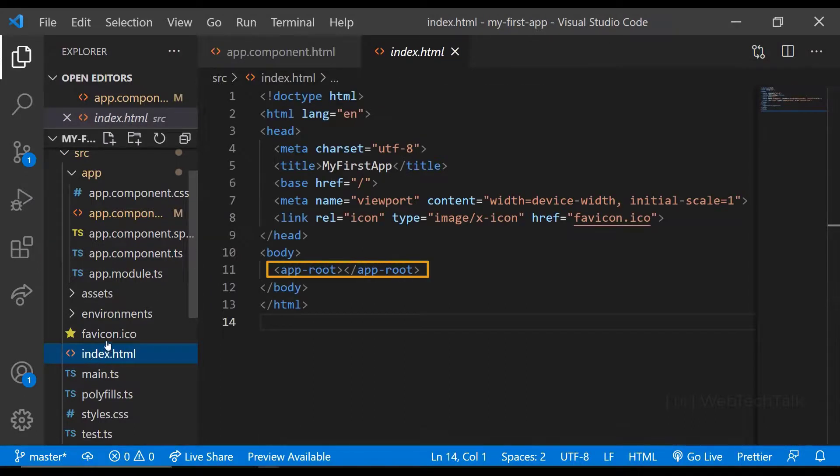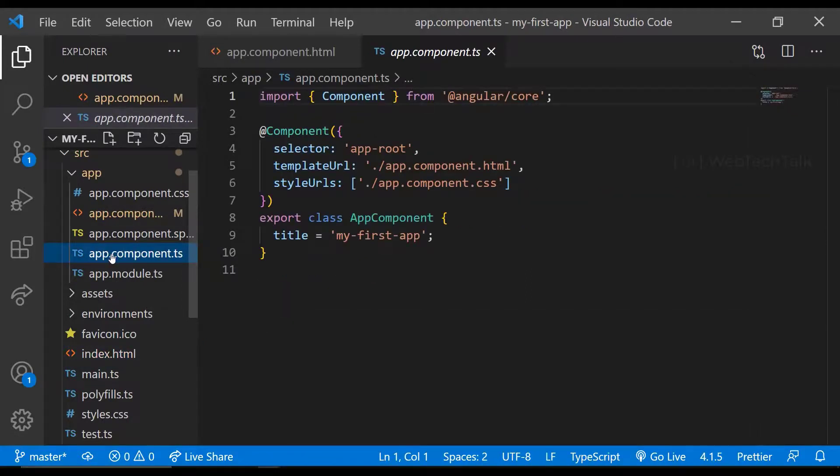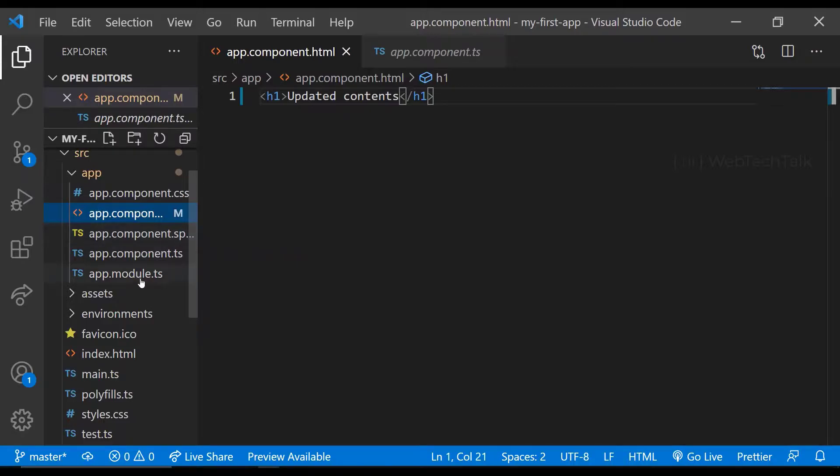So Angular dynamically replaces this with whatever is present in the app component. And in app component, we are instructing Angular to use the app component.html template. That is why we are seeing this content in the browser. This is how an Angular application works.